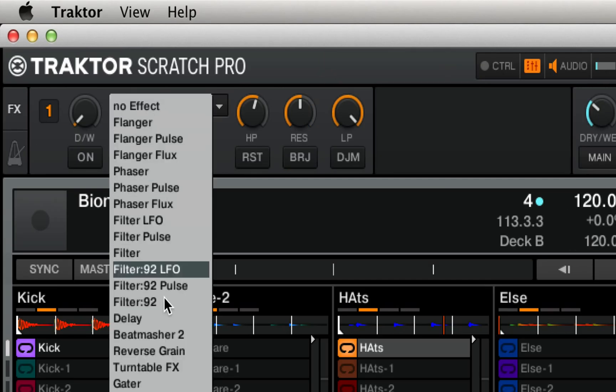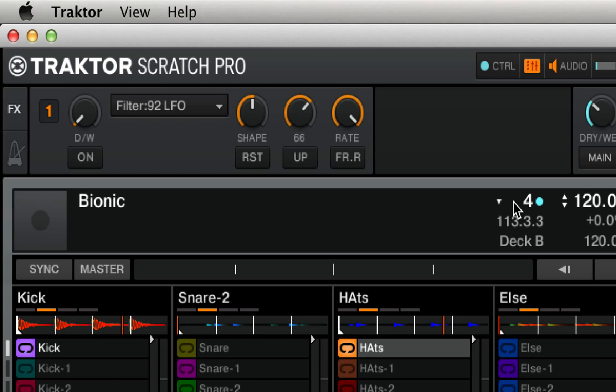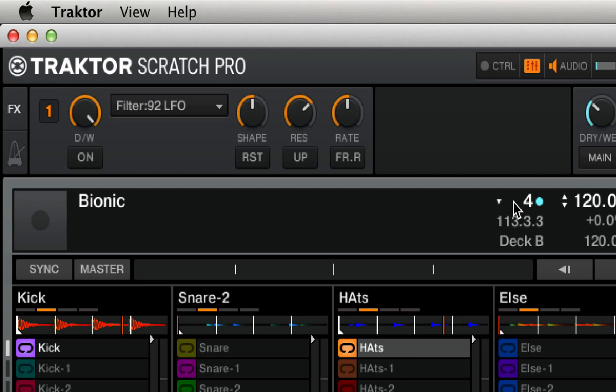Finally, we have the filter 92 LFO. Here we have a shape rate, which sort of controls the shape of the modulation. We have a rate control, which controls the rate of the modulation. And we have our resonance control. So, with this all the way on, we should be able to hear some pretty obvious filter LFO effects right from the beginning.